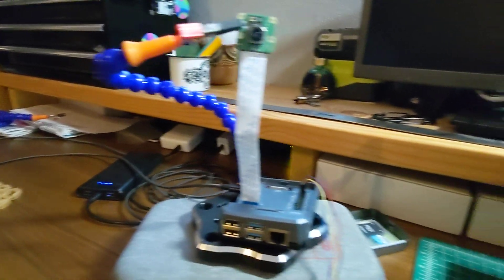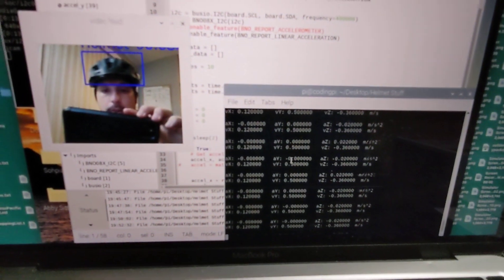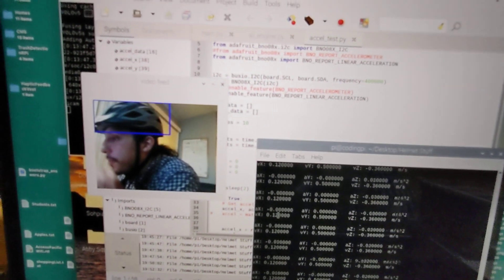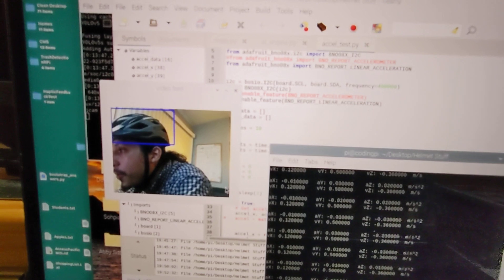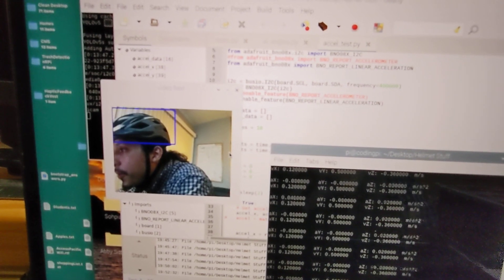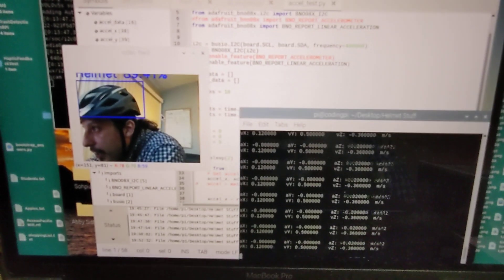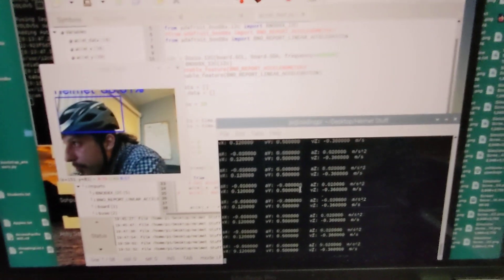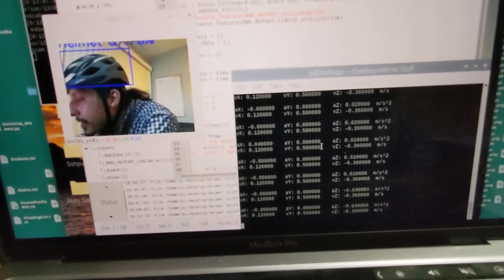So over here we can see that on the Raspberry Pi we have this detection of my helmet, noted in the blue, and then we also have the speed of our accelerometer. Right now the speed is basically zero because it's staying still.